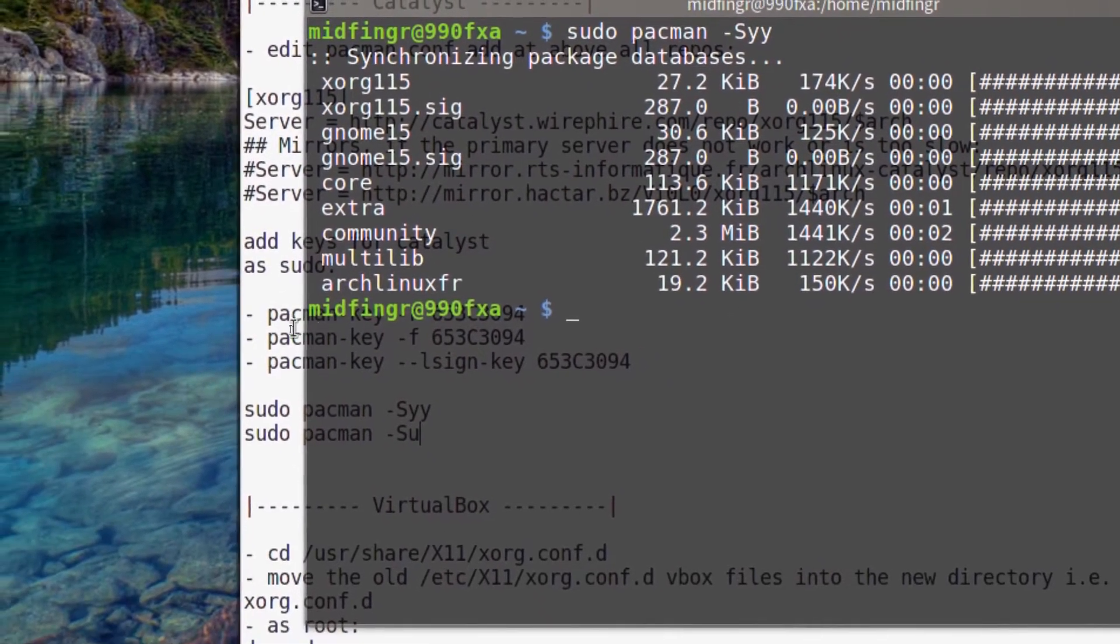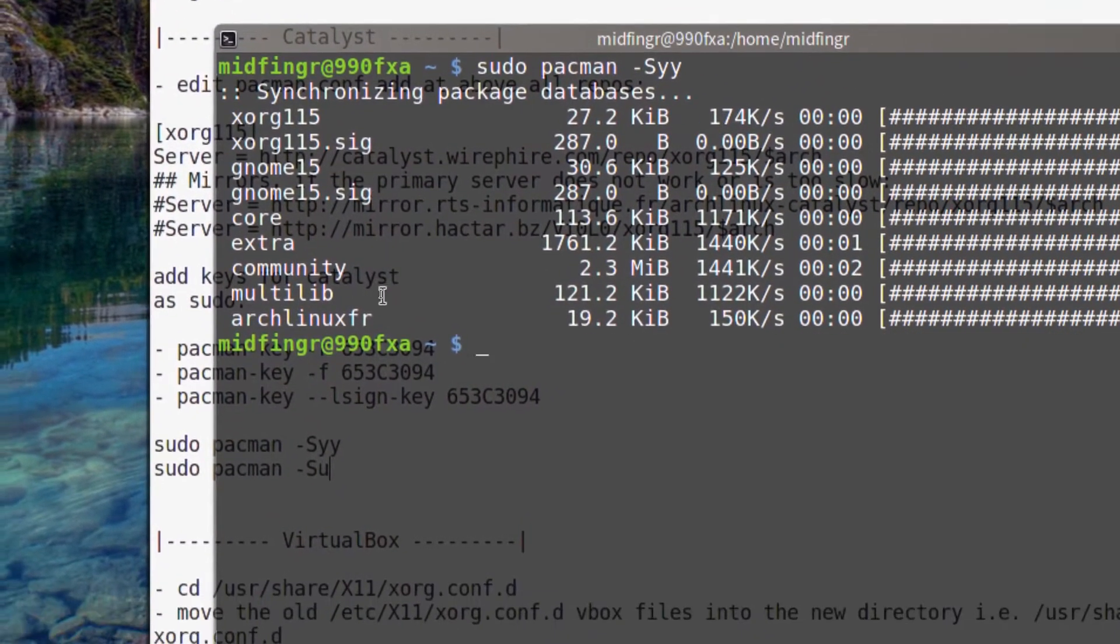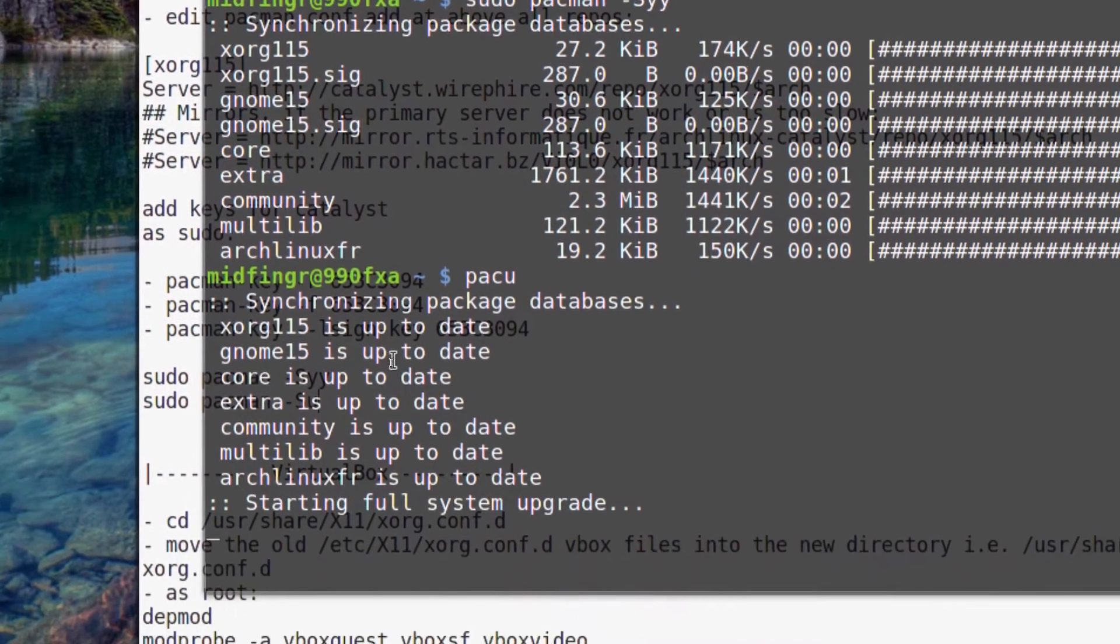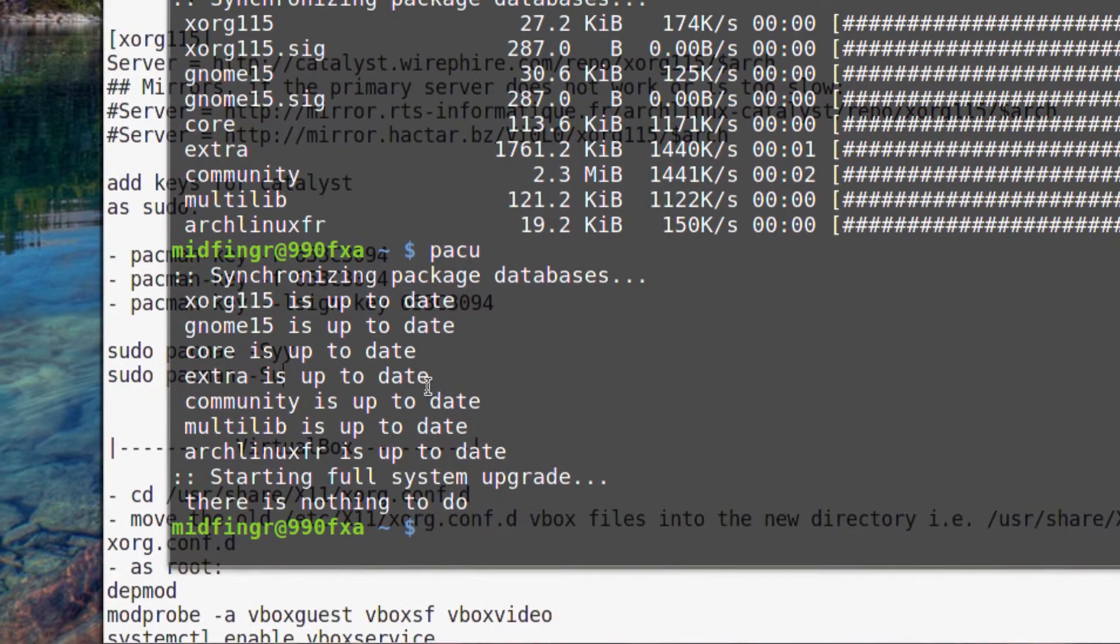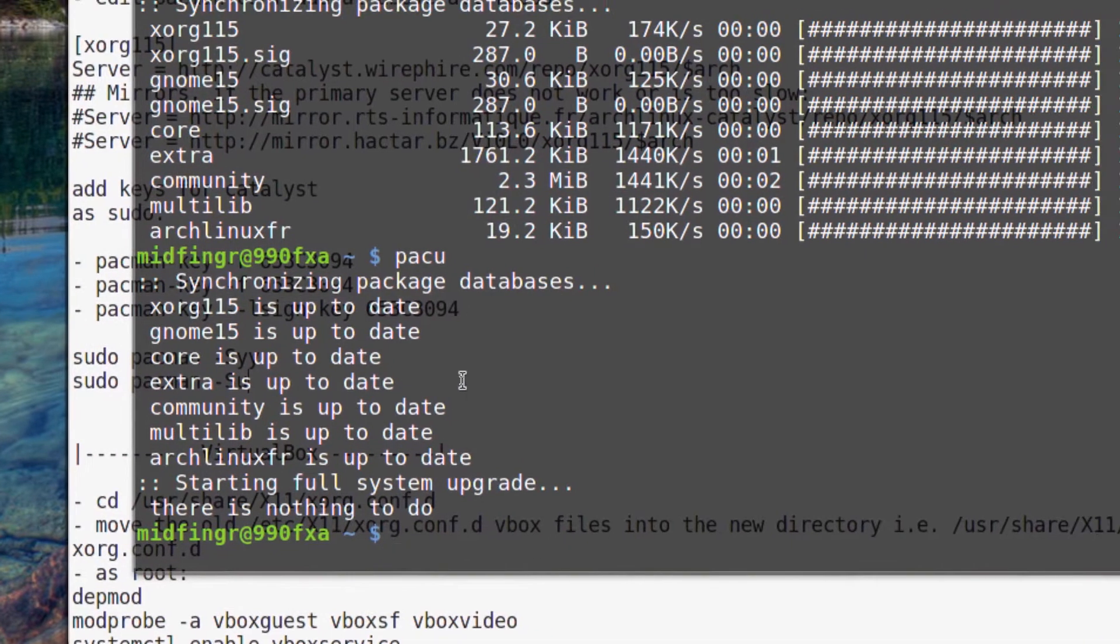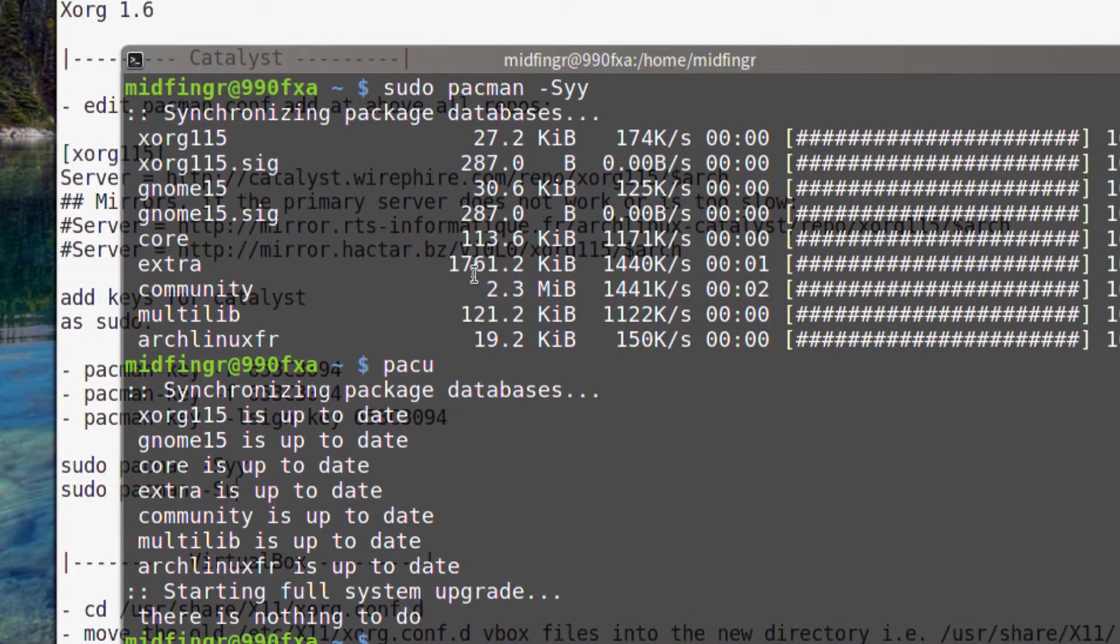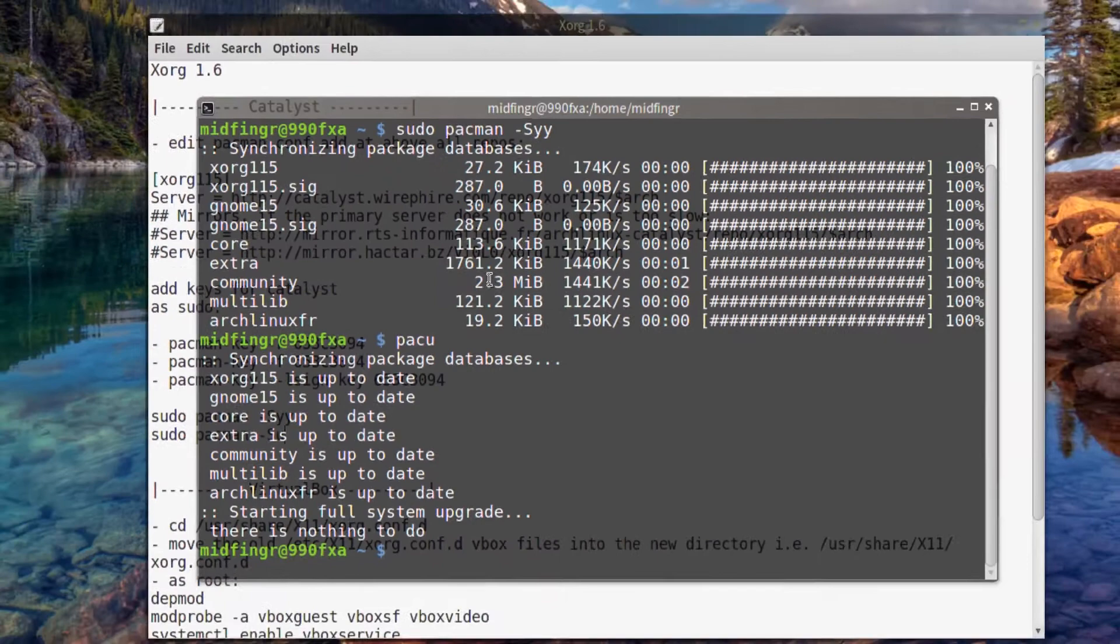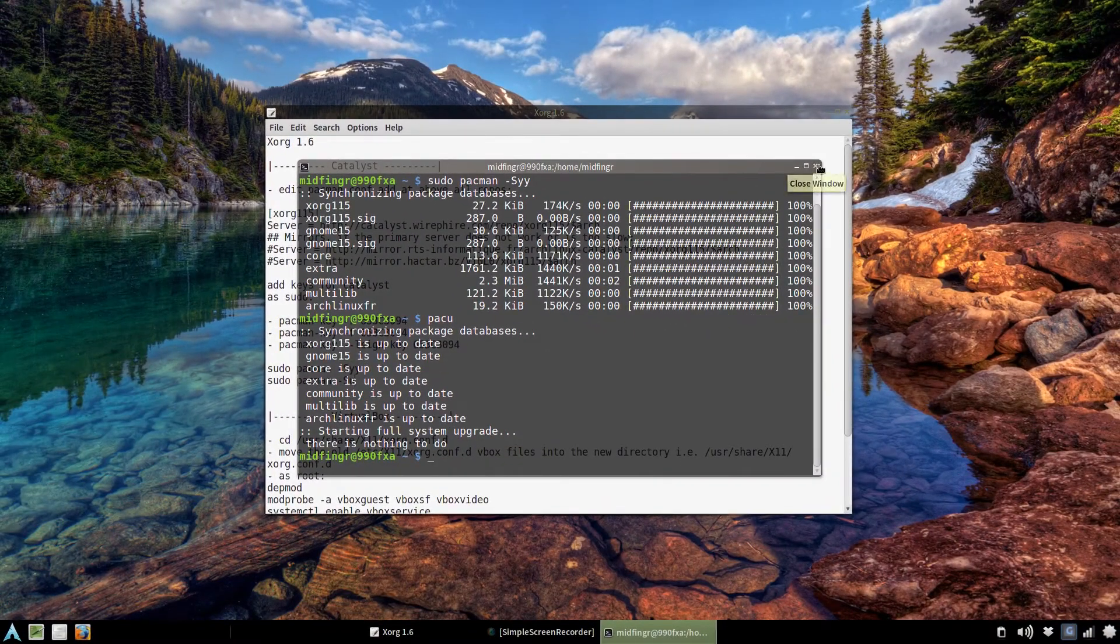And then you do an update, pacman -Syu. I've already done that, but it will not try to download the 1.6 Xorg drivers. So that hopefully makes sense to you for Catalyst.